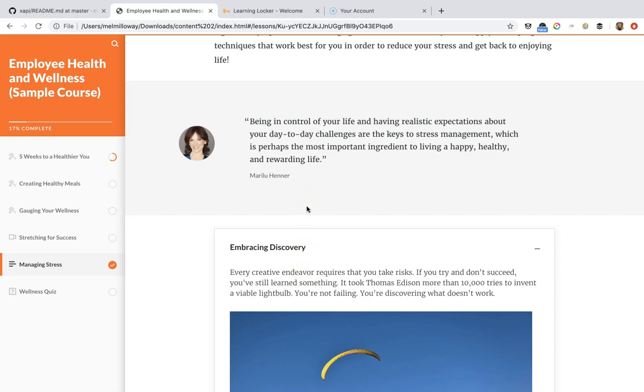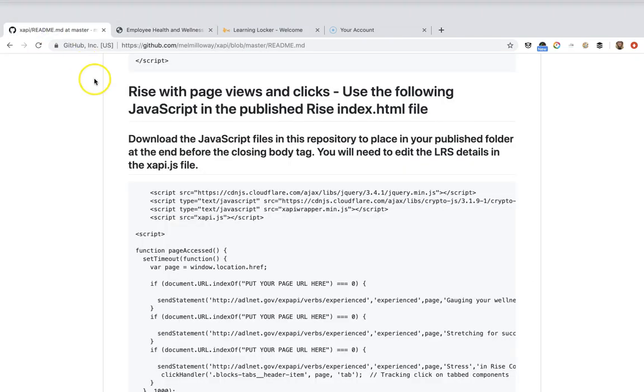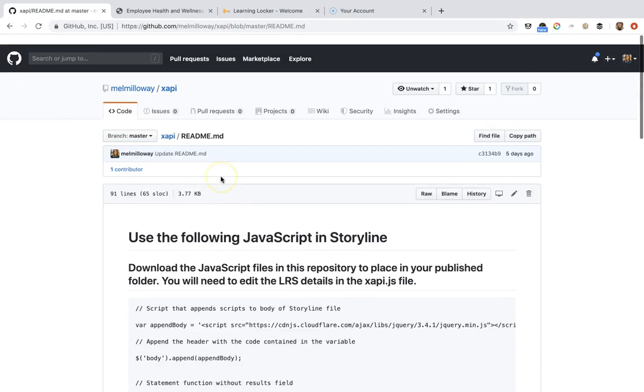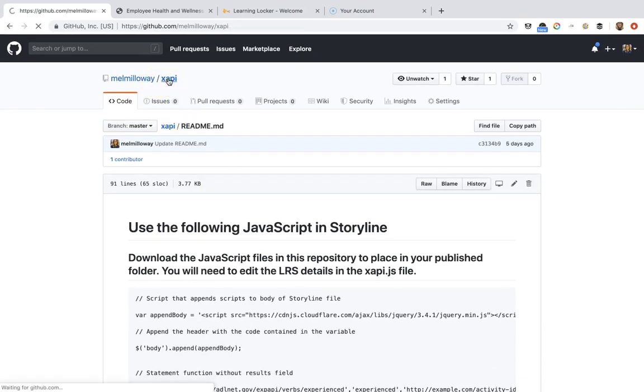So in this first video, what we're going to do is hook up to our learning record store. In order to do that, you're going to need two files from my GitHub.